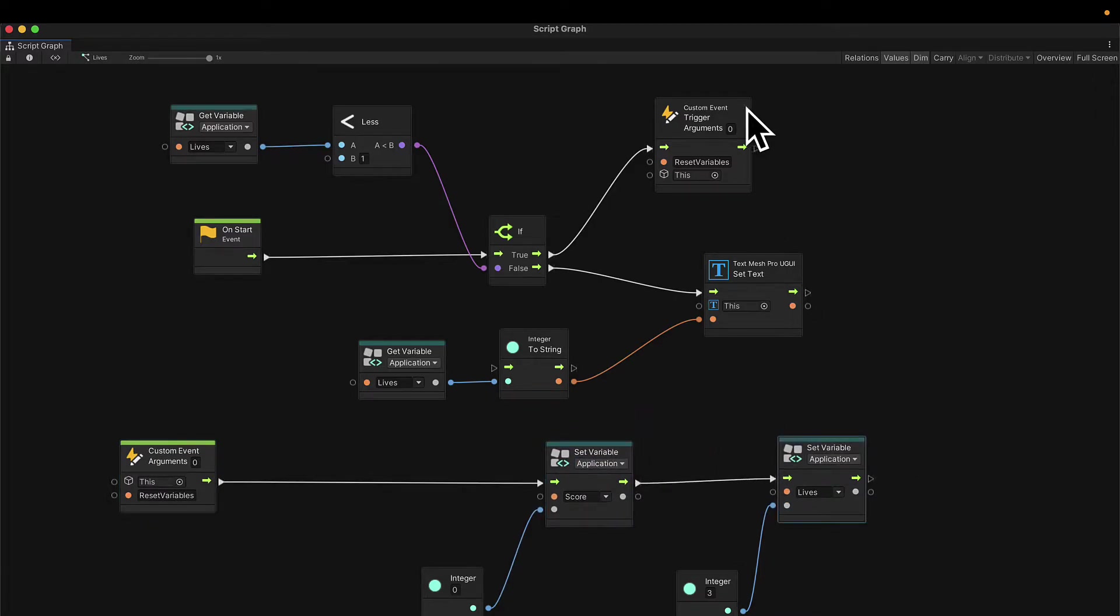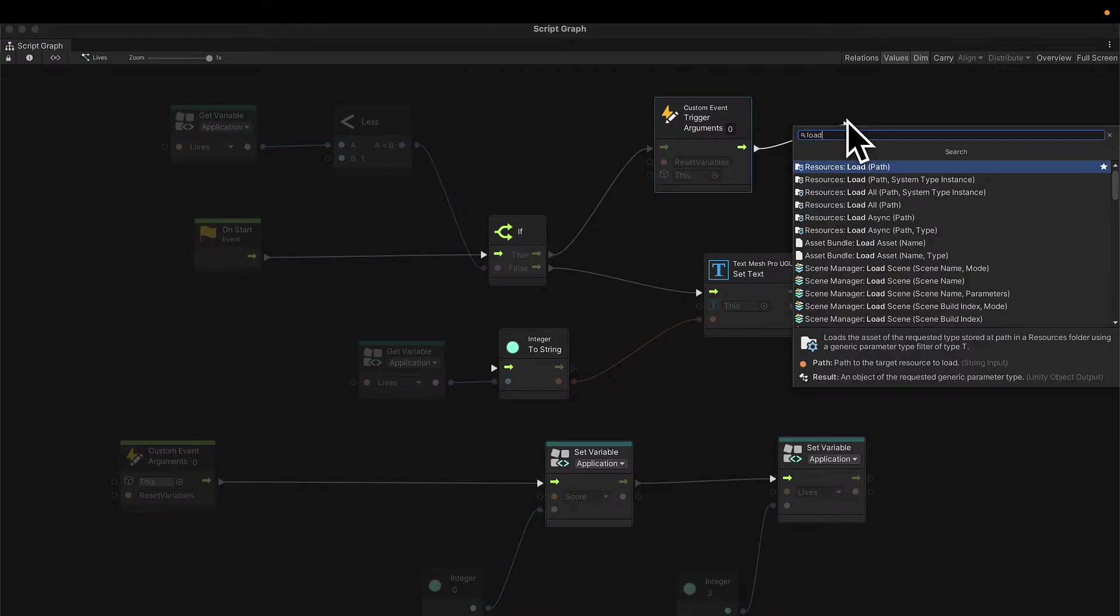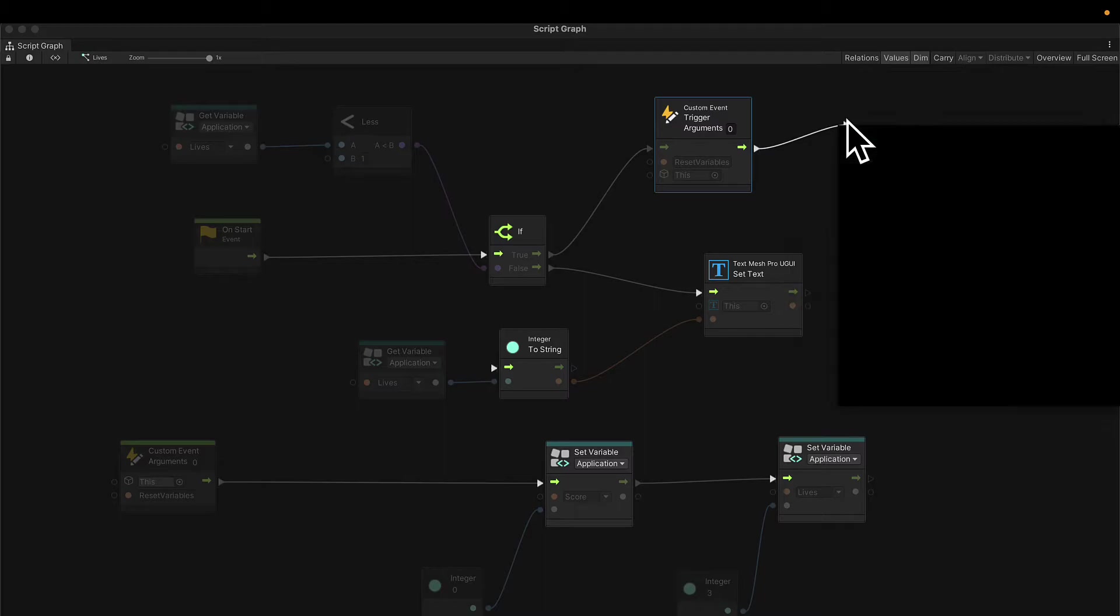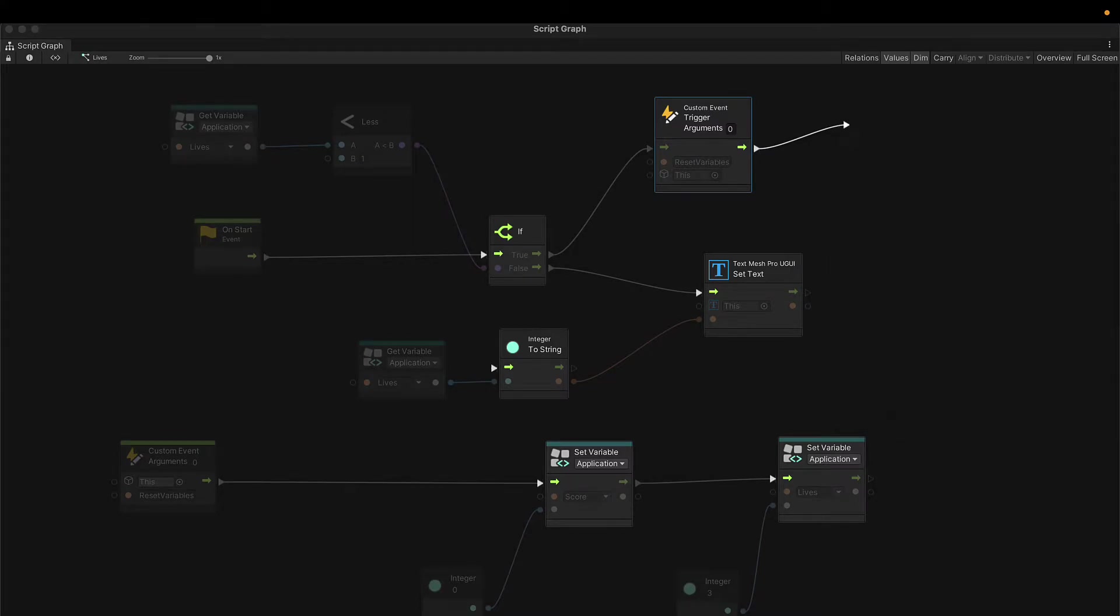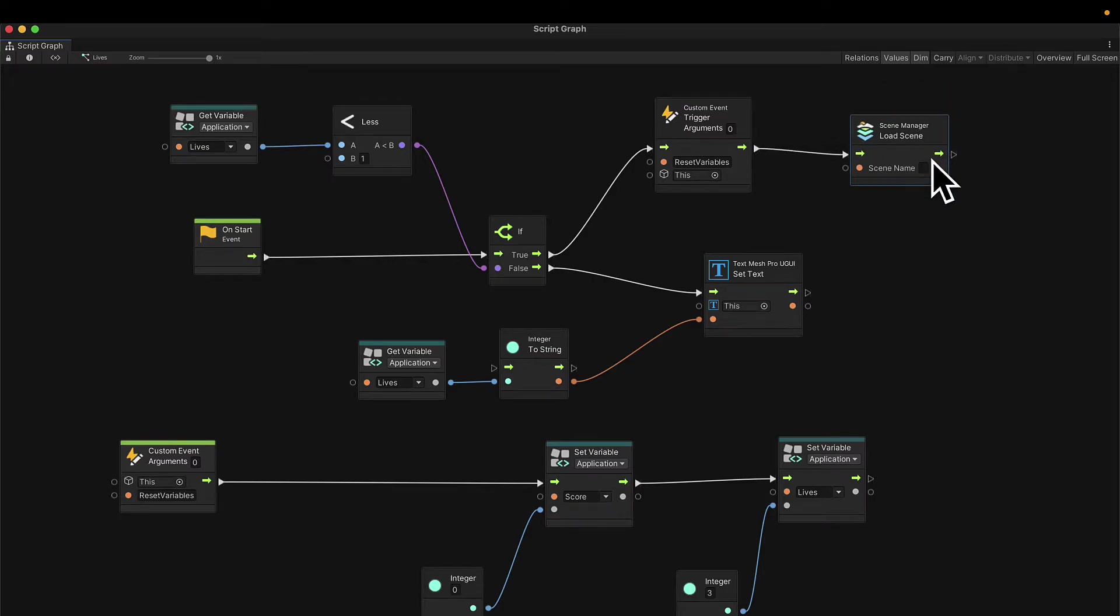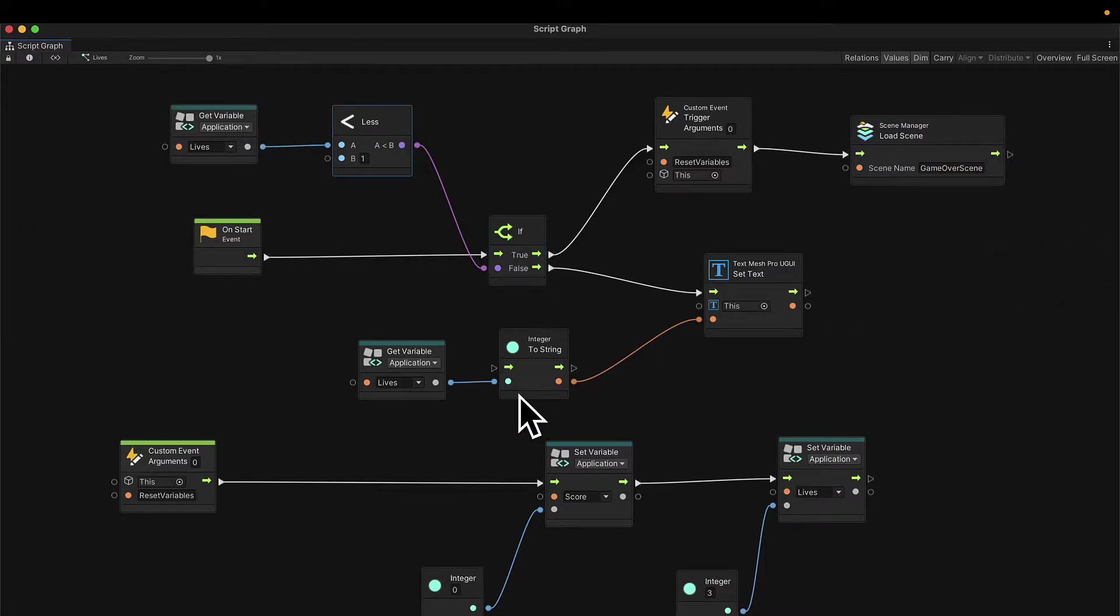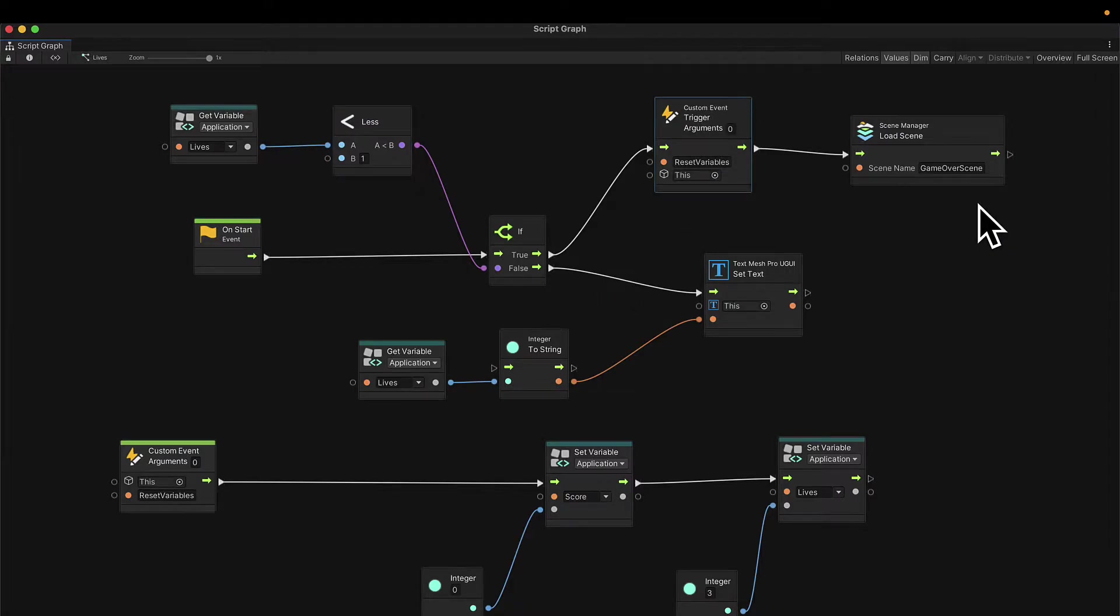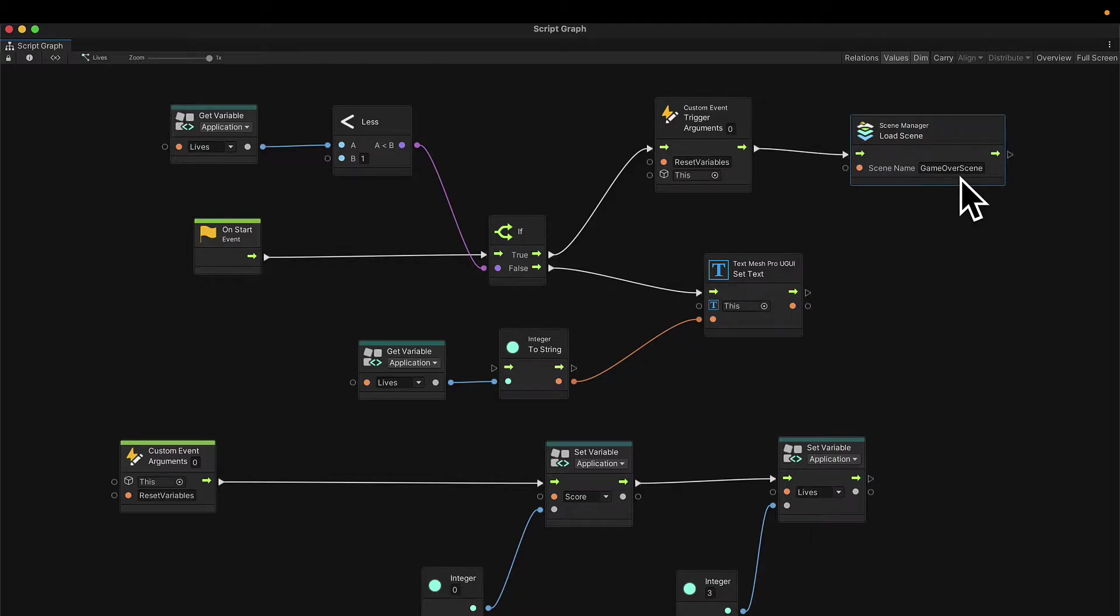Alright, so instead of resetting the variables and reloading the scene, I'm going to first reset the variables and then load the game over scene. So I'm going to actually change restart game to be called reset variables instead. And let's change that custom event name where it's created. I'm going to delete the load scene node and all of its connecting nodes and instead just directly set my variables back to their initial values. Then once that is done, I'm going to load a new scene. So I'm going to drag off a wire and search for load scene. We're going to just load a scene by its name. And here we can pass in the name of the scene, which is our game over scene.